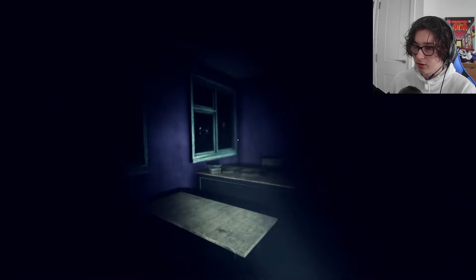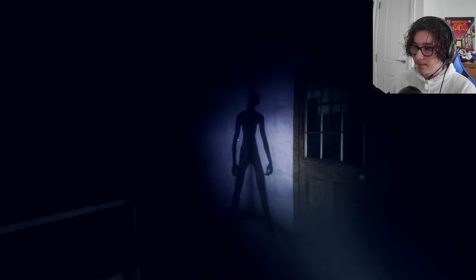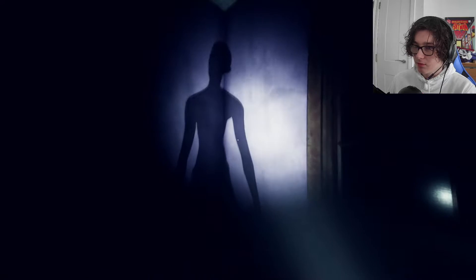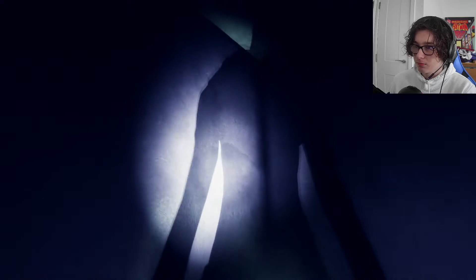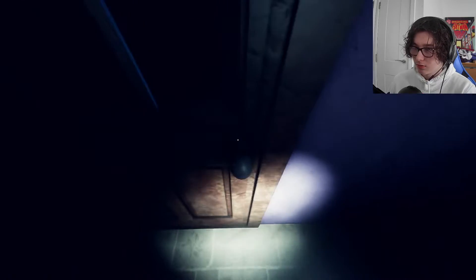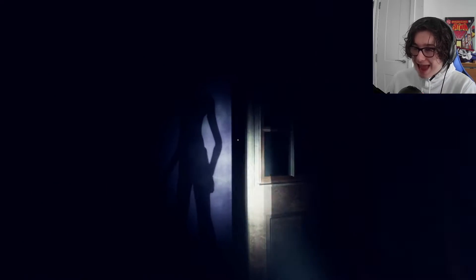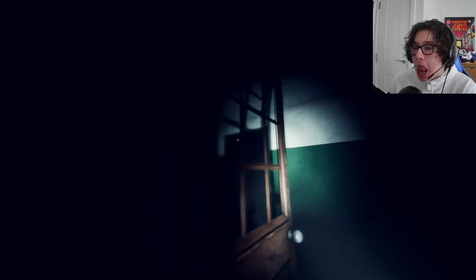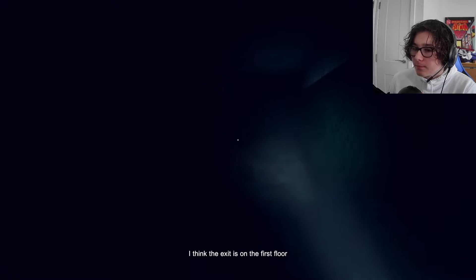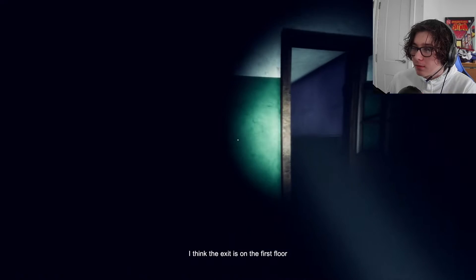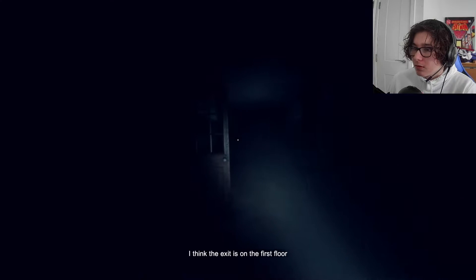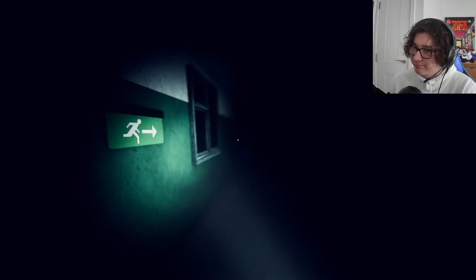That's going to be the key to the door. Are you going to scare me now? No, you're a solid thing, though. You're an actual solid. I think the exit is on the first floor. I think the exit is... The exit is that way.